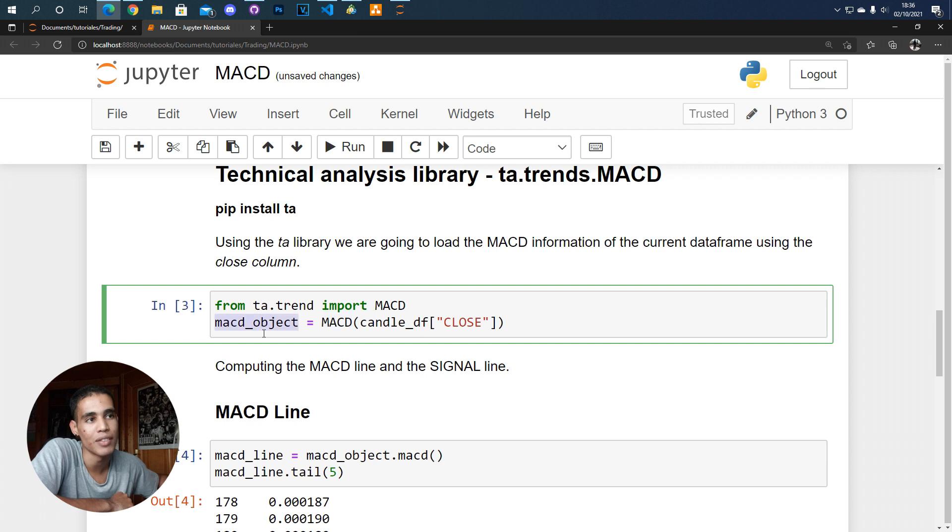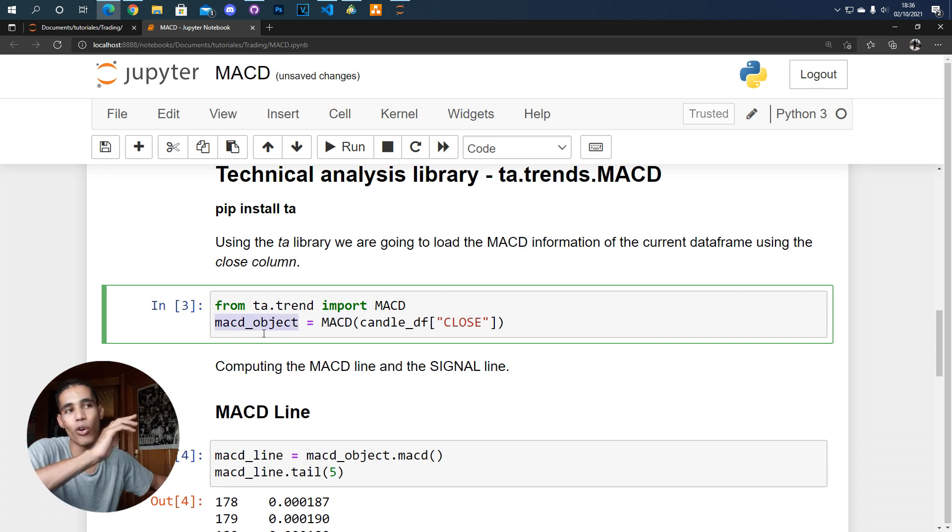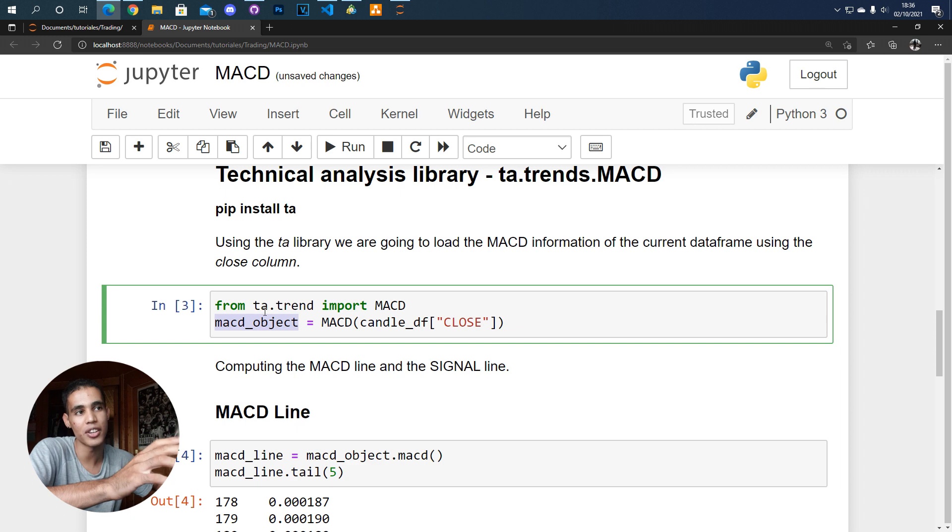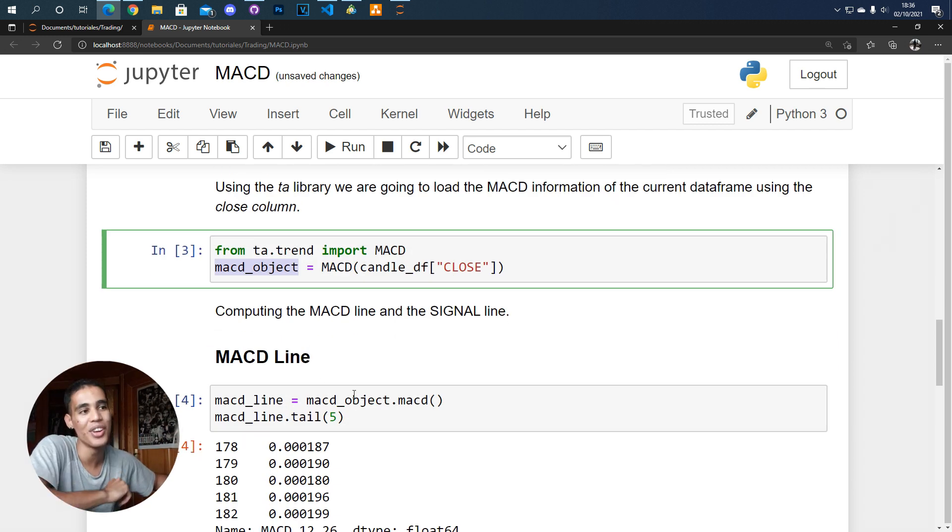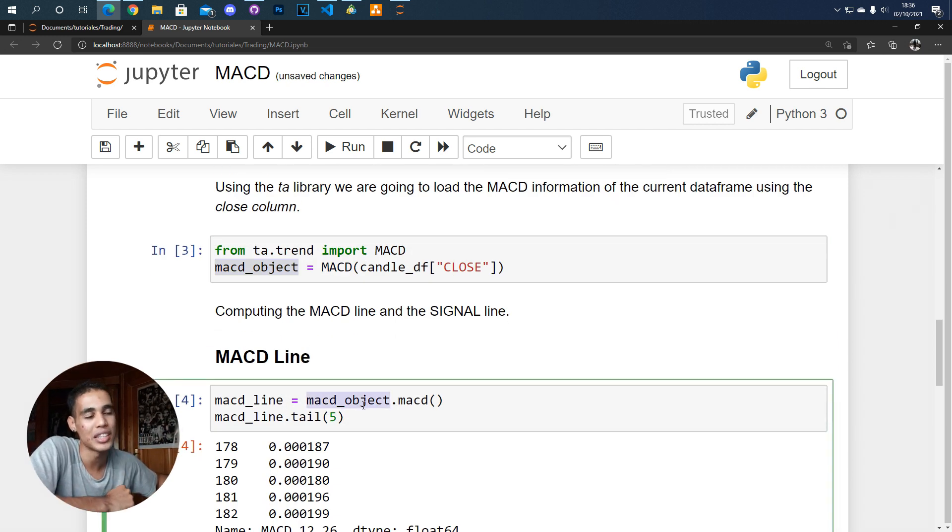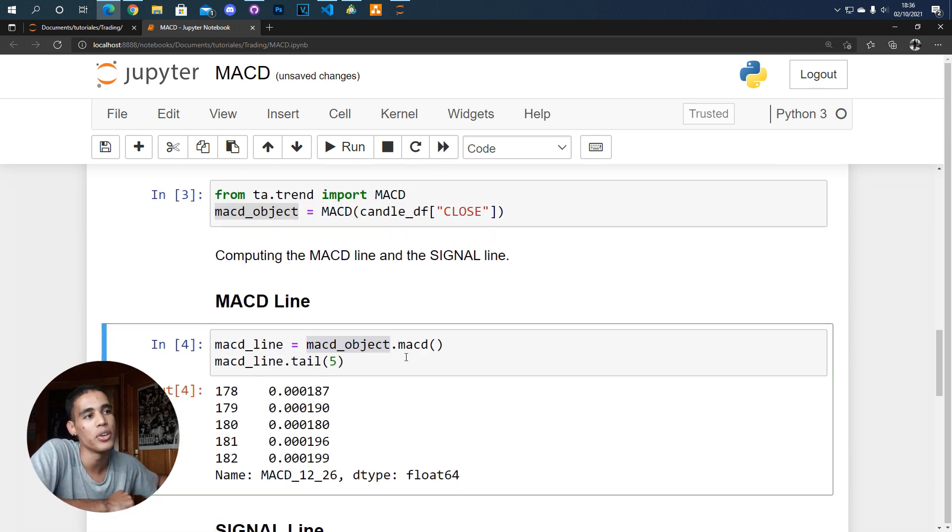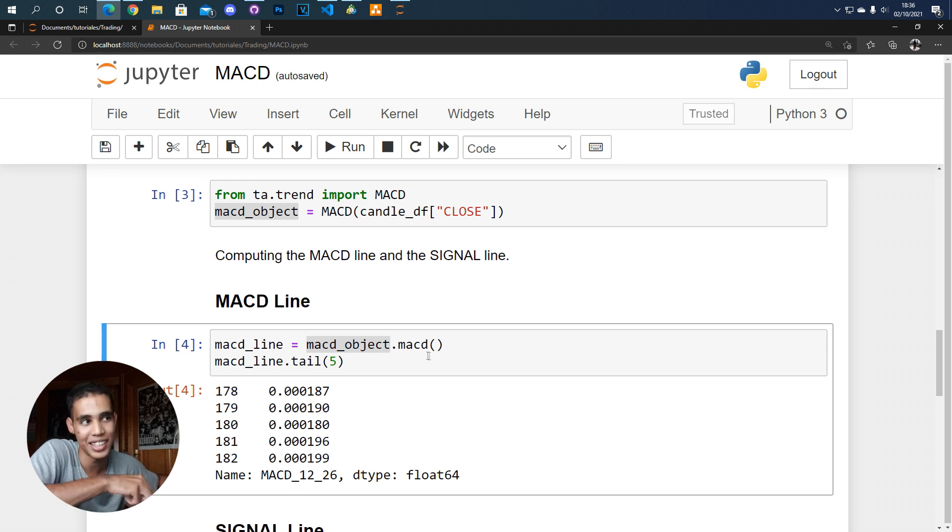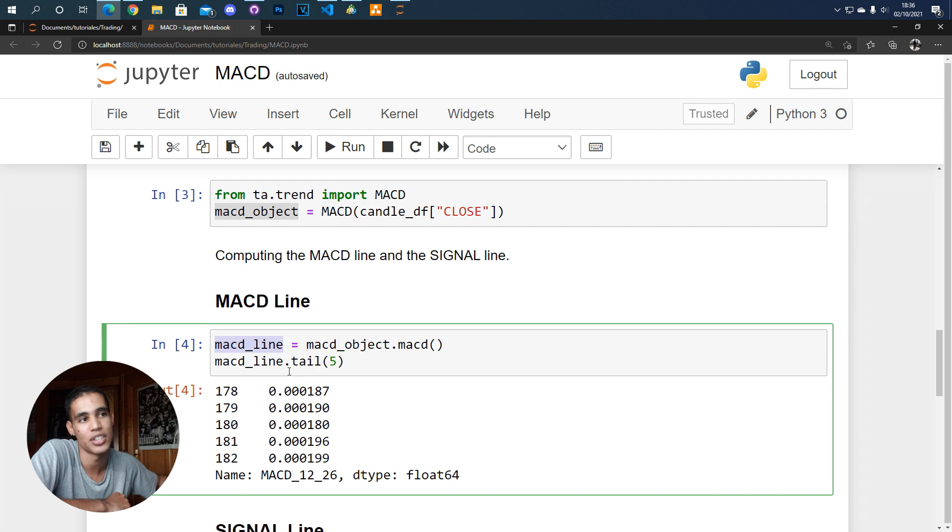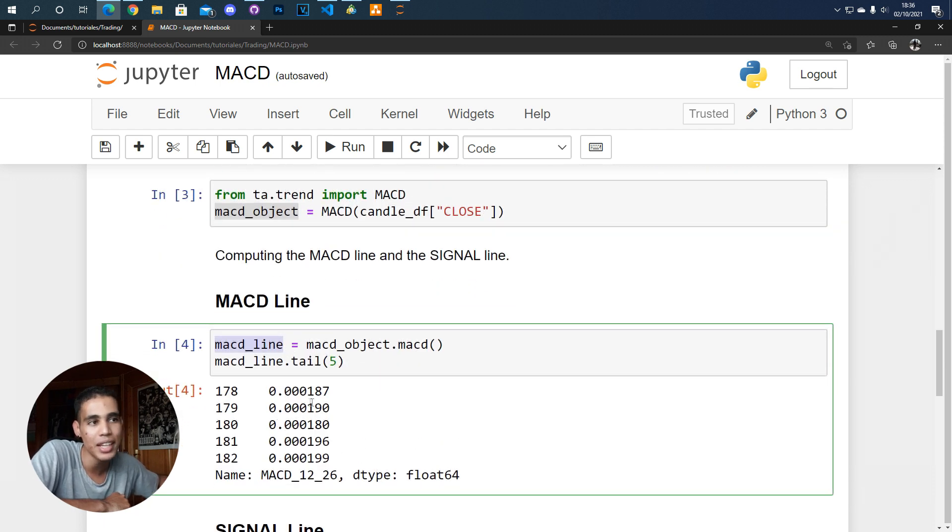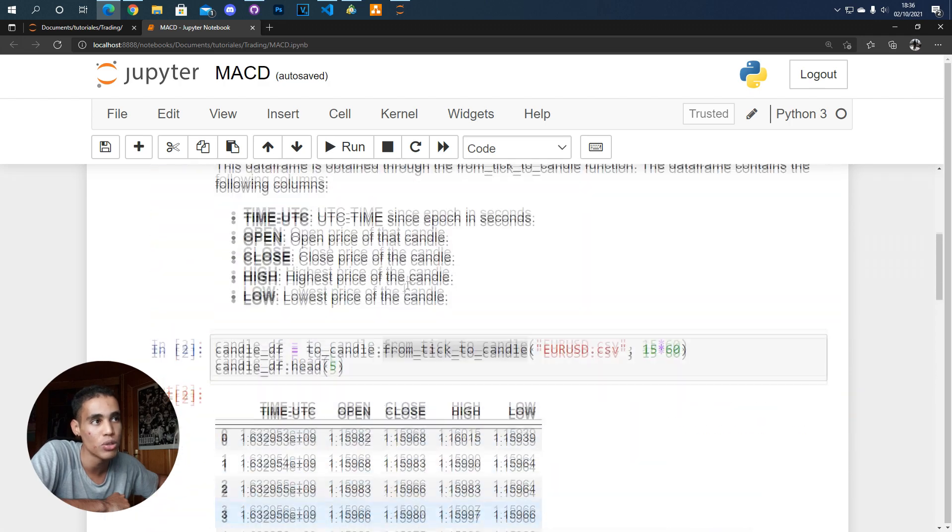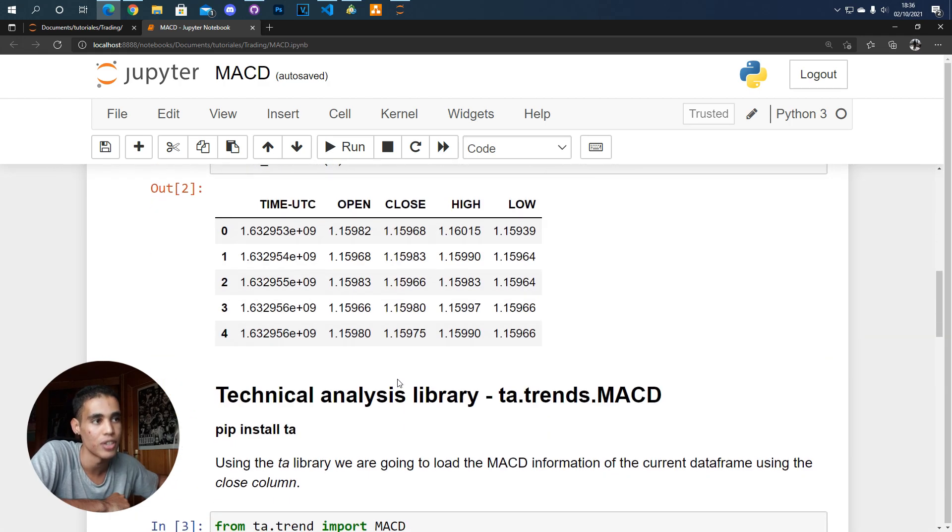So here we have a MACD object but this is not still the lines. We have all that information here but in order to compute that information we have to take the object and for example if we want to take the MACD line we call the object and call the method MACD. So here created the MACD line and as you can see it's a data frame with one column that simply has the values of the MACD based on the values of the close that you put here.